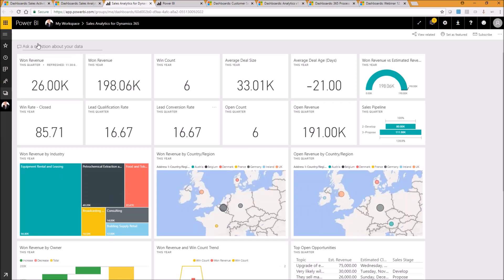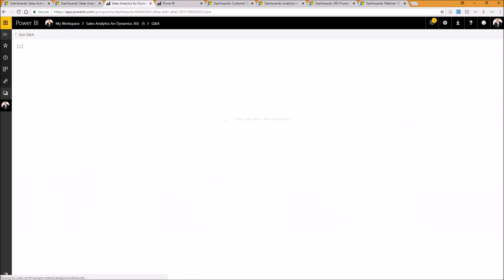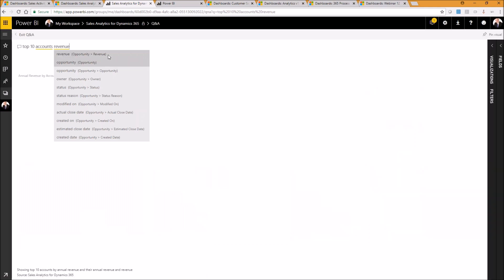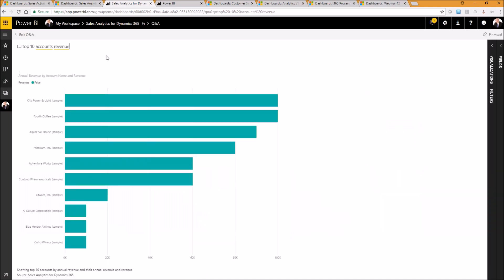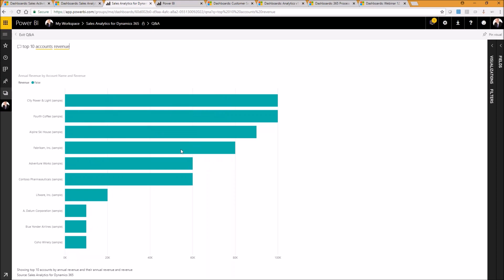Now at the top here, we've got a little box. Ask a question about your data, which, as was mentioned at the start, we can start using natural language queries to start asking questions of our data. So in this case, who are our top 10 accounts by revenue? And here are our top 10 accounts by revenue. So this uses the Cortana machine learning to look at our data, work out what you're trying to ask from the question and then present you with the results of that question.